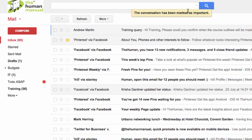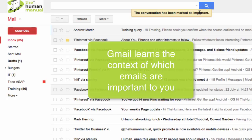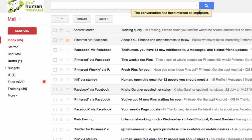Naturally at first it may think that everything is important, however using the importance markers we can teach Gmail what is and isn't important to us. Over time it will only highlight emails of particular contacts.